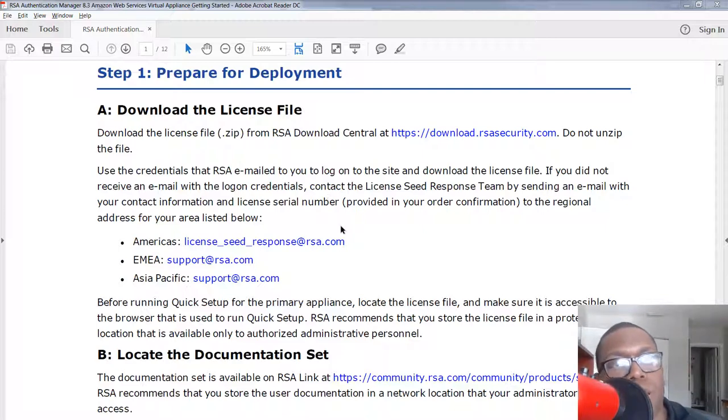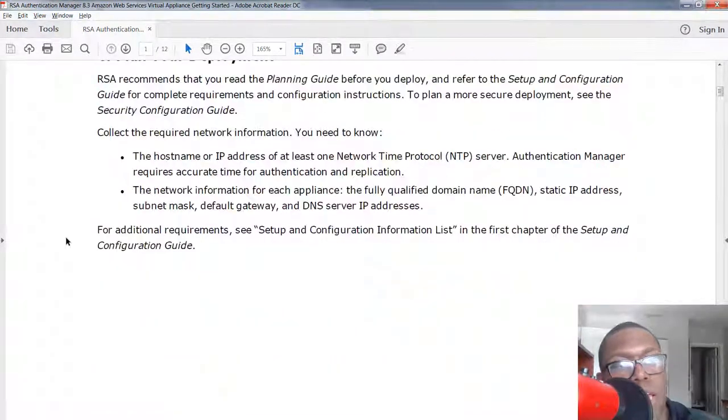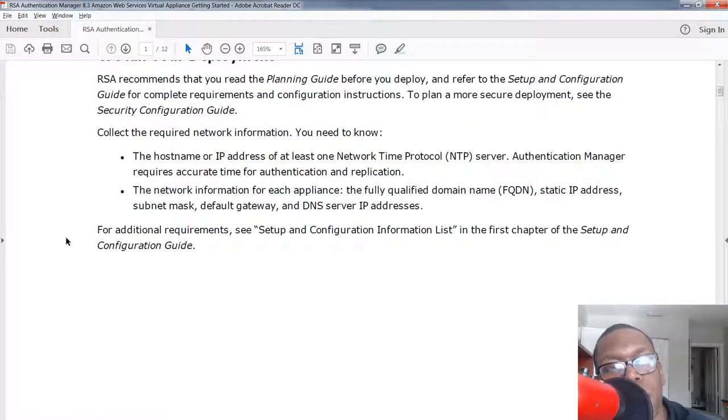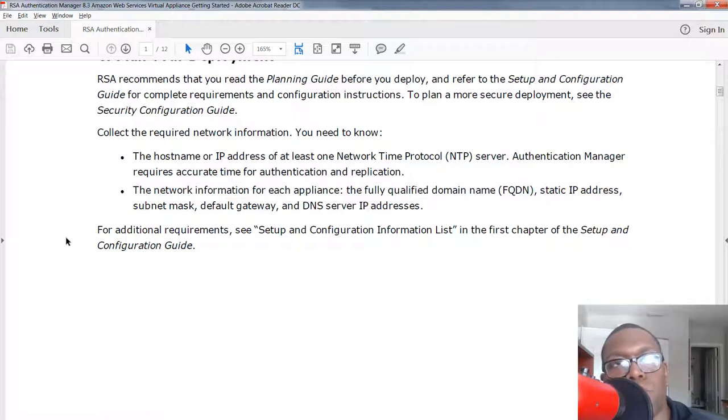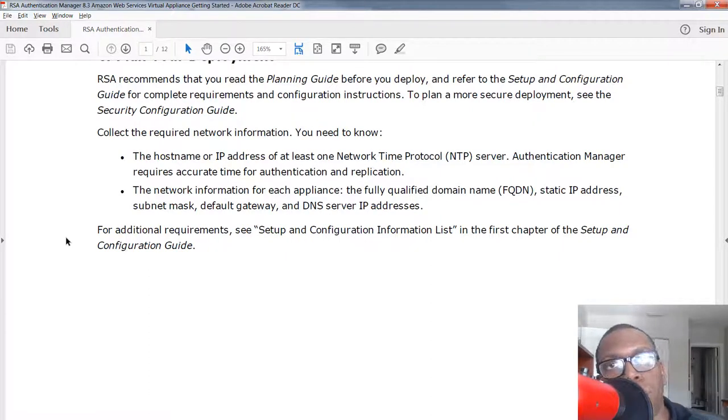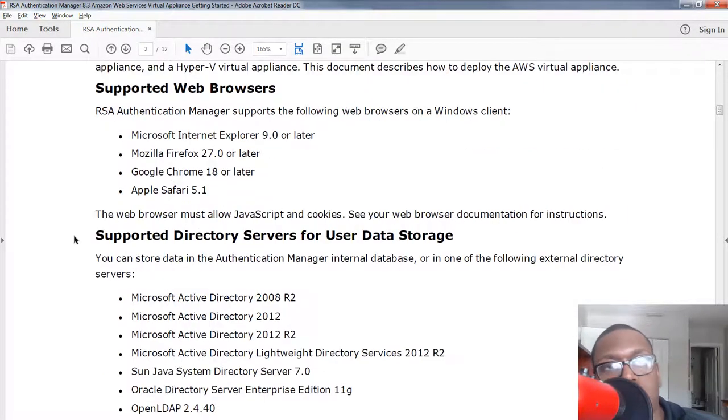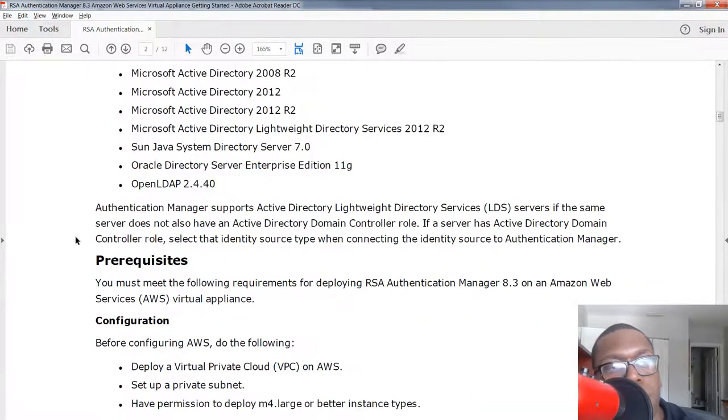Also what you want to do is plan your deployment. You're going to need your IP addresses before you start. If you're not solid on the networking portion of it, make sure your network engineer is there with you to help you with this deployment.